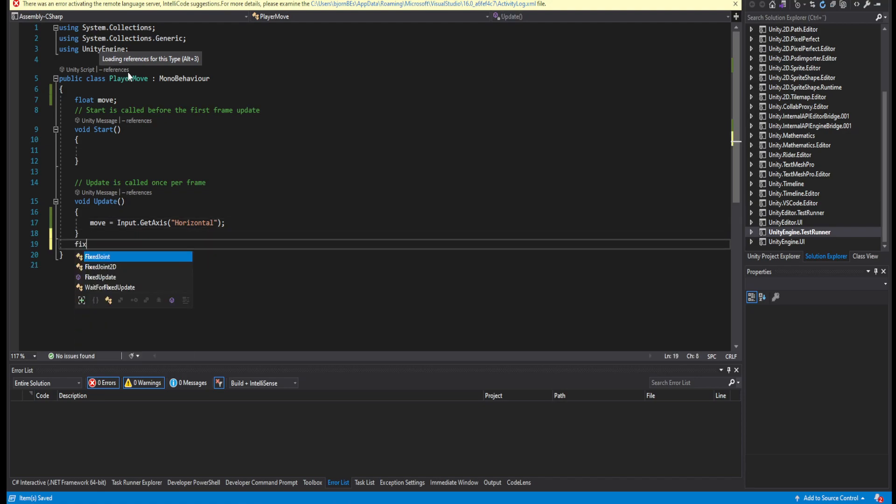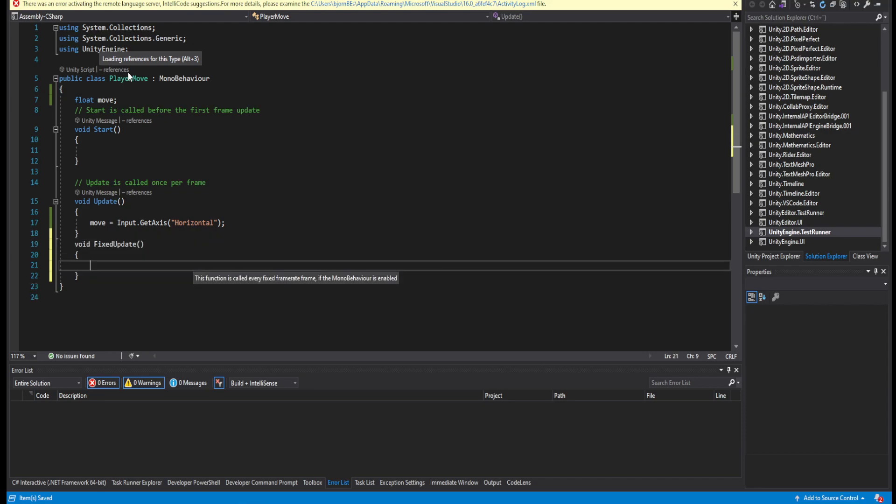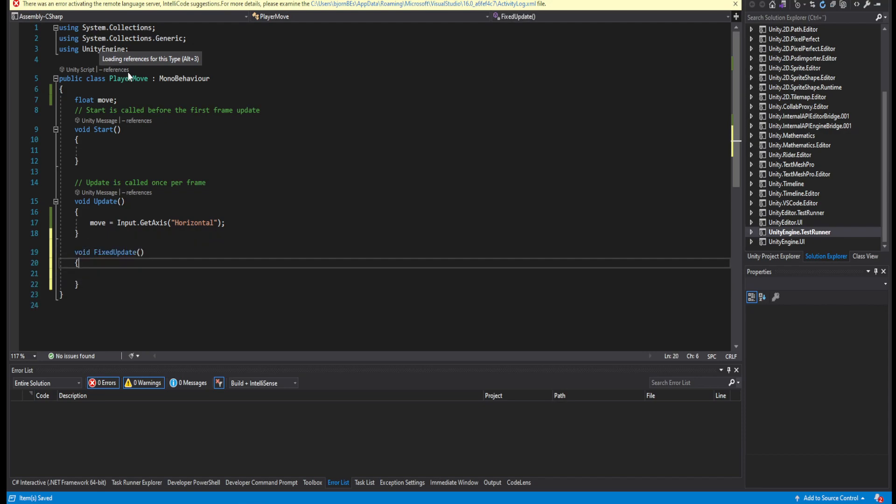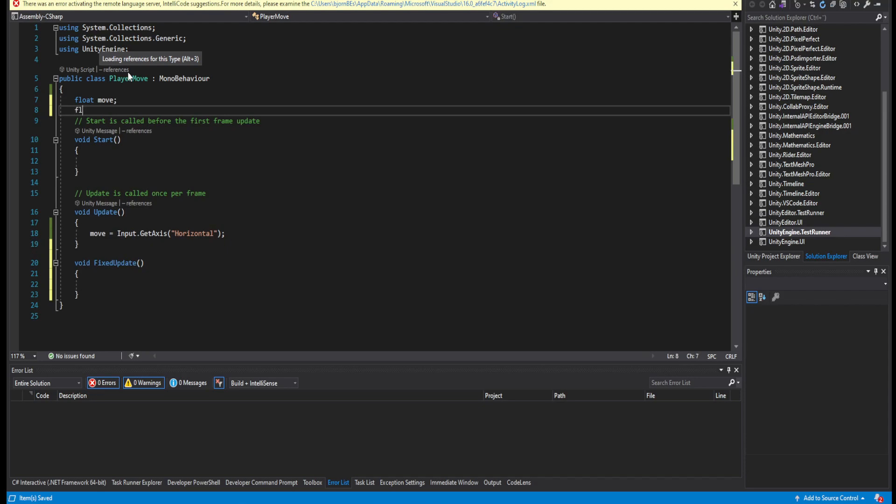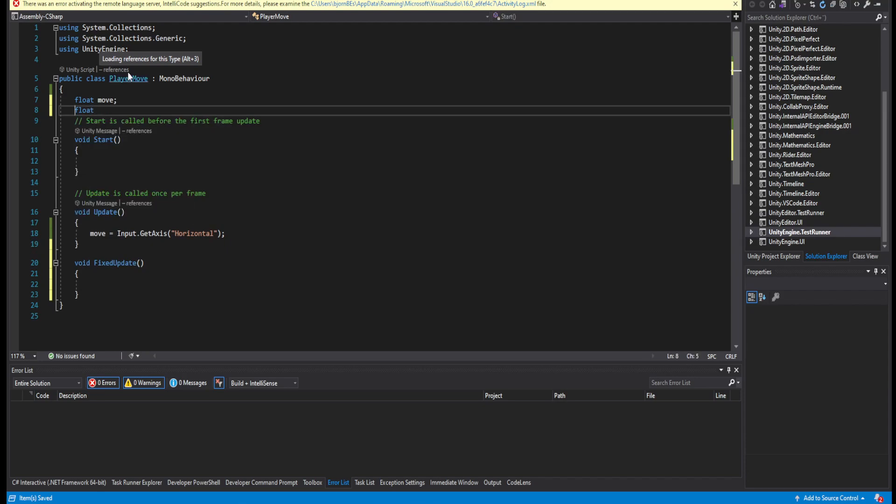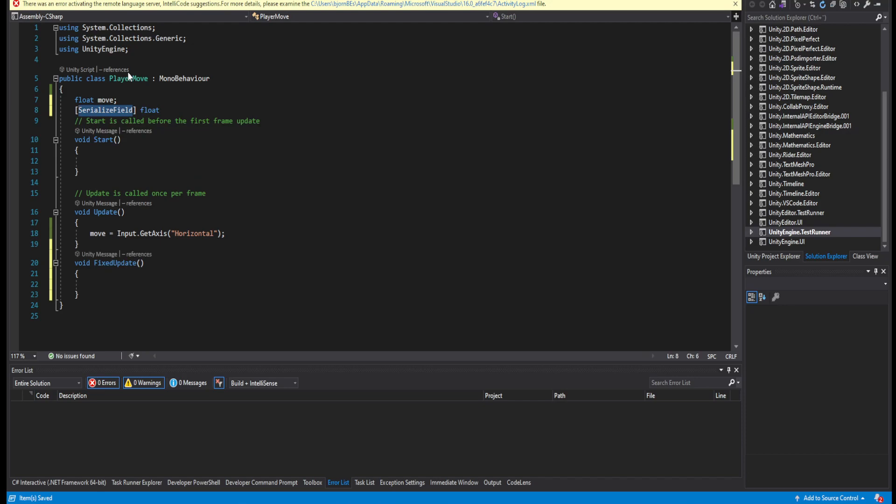Then just make a fixed update function. Go up here and make another float so you can see it in the editor by either using serializable field or public. And then you can say moveSpeed. I'm just going to equal this to be 5.